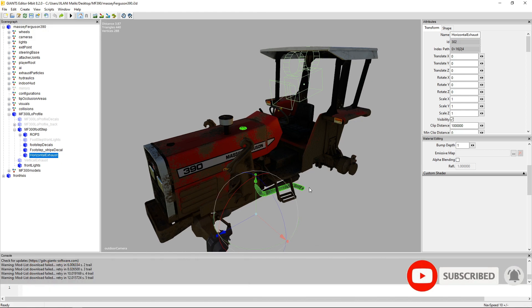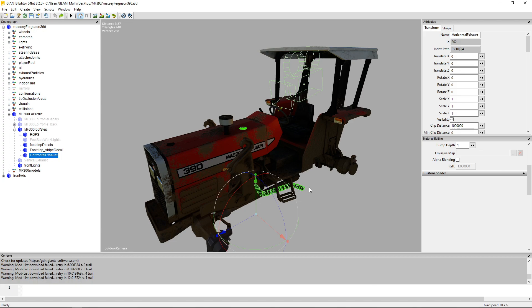So you need another mod for that so you can copy its vertical exhaust to this one and I'll show you how to transport from one i3d to another i3d some parts of your tractor or whatever machine. It is so simple, follow all the steps.